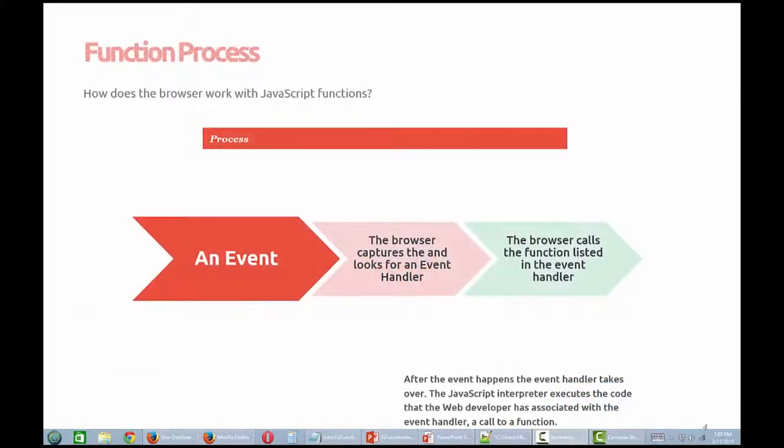So how does a browser work with JavaScript functions? The function process is very simple. An event, any event, happens on a web page. The browser understands and captures the event that has taken place. If there is an event handler written by you, the programmer, the browser looks to see what function has been assigned to the event handler and then the function and the code within the function are executed.